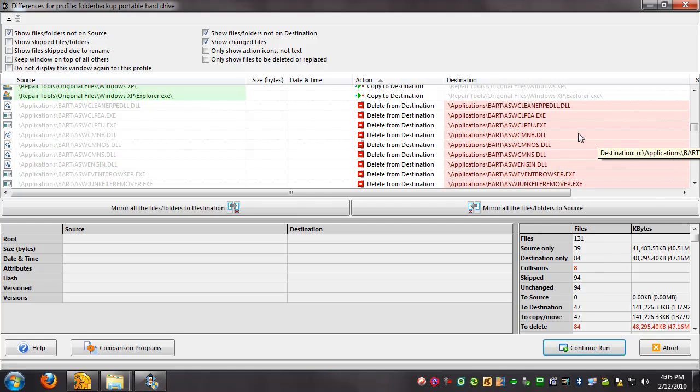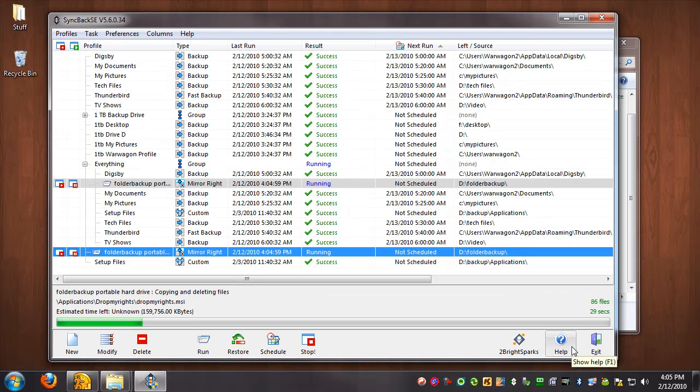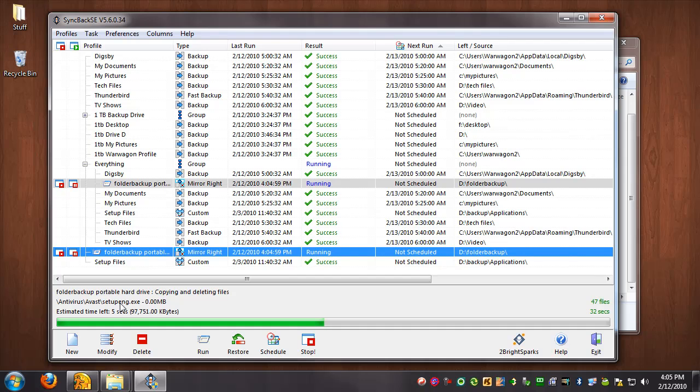So okay, we're going to go ahead and click Run. And you'll see now it's deleting all the stuff on my thumbstick, putting the stuff where it's supposed to be, yada yada. There's a new version of Avast I put on there too. So we'll see how long this takes.